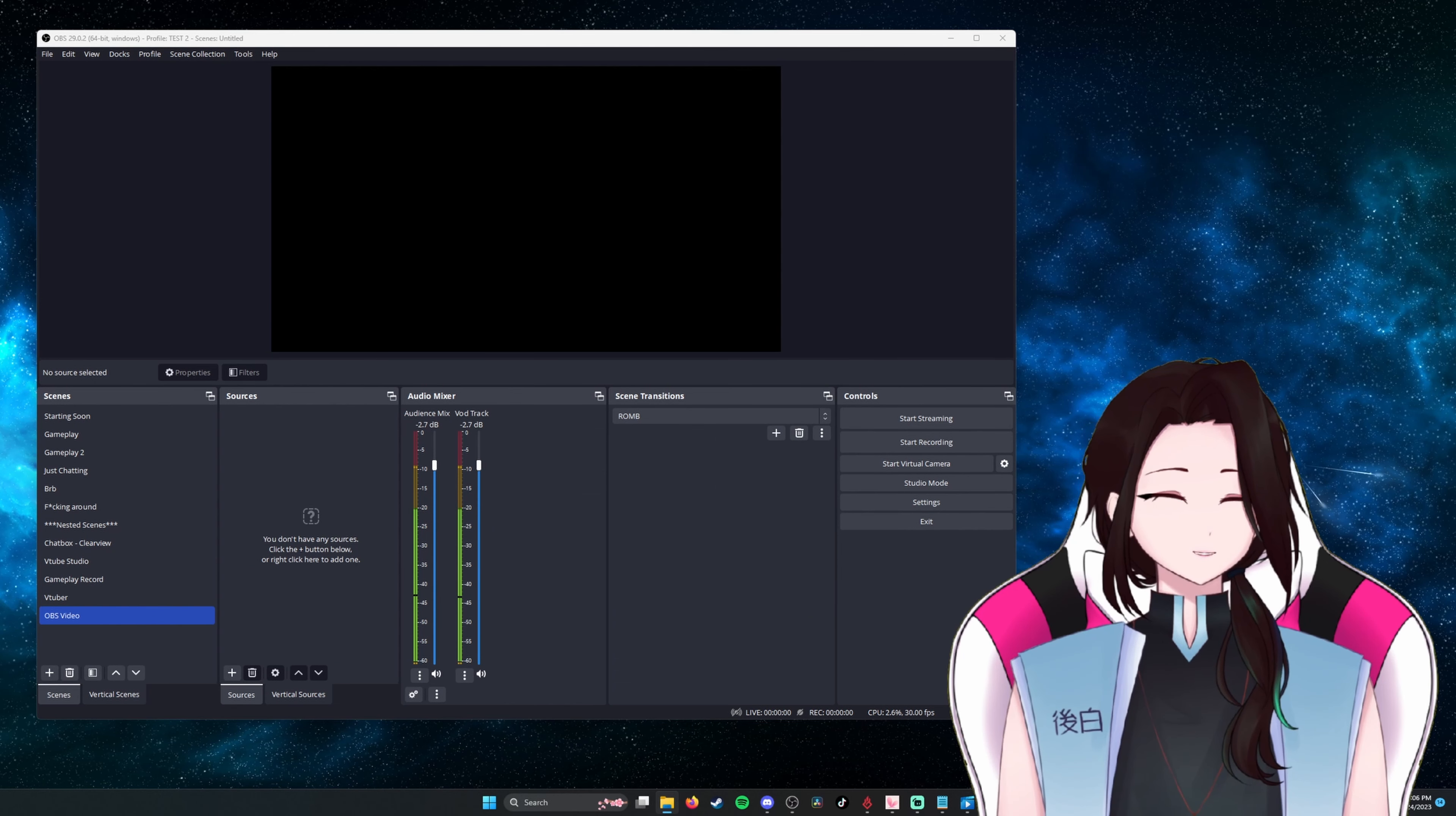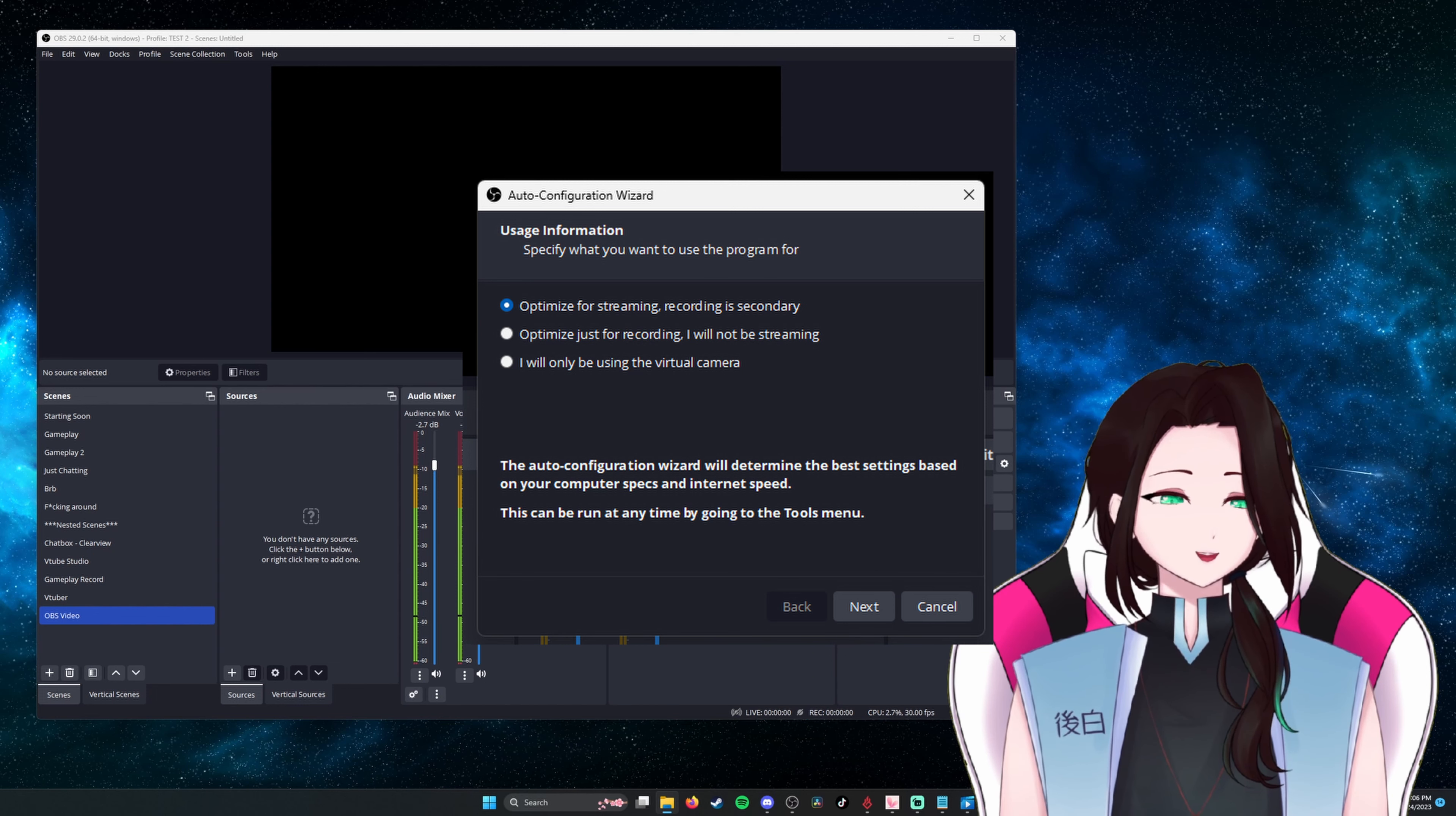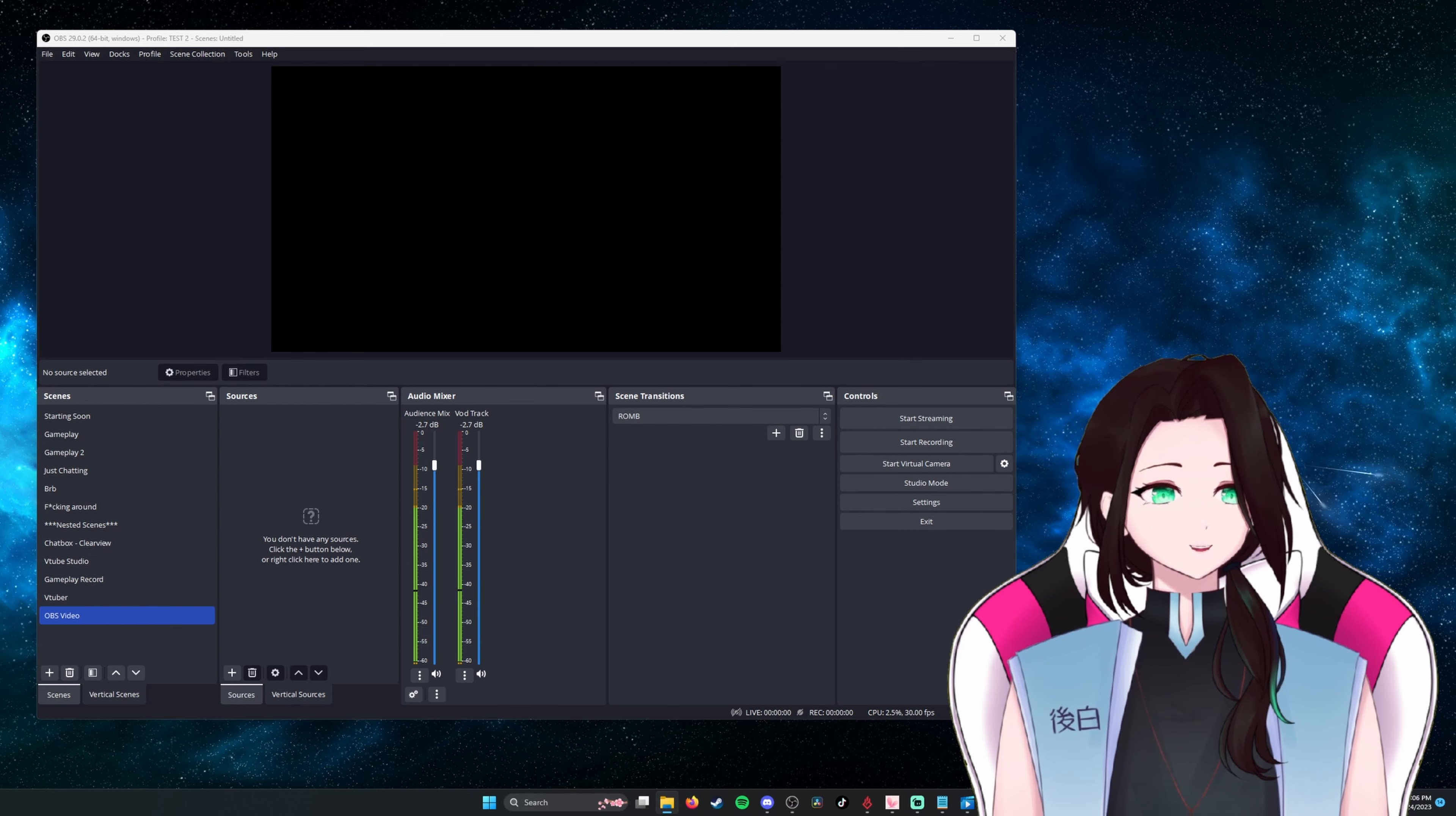When you first install, you will likely be prompted with an auto configuration wizard. We will be making the changes in settings after this, so it will not matter what you choose. You should have a similar layout that I have here. We will first dive into settings to capture audio and video properly.